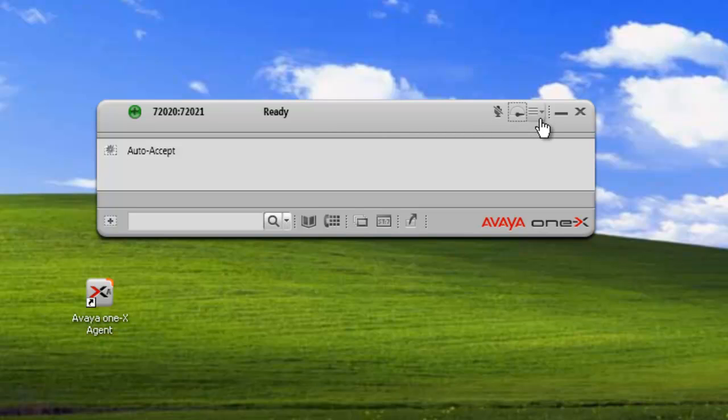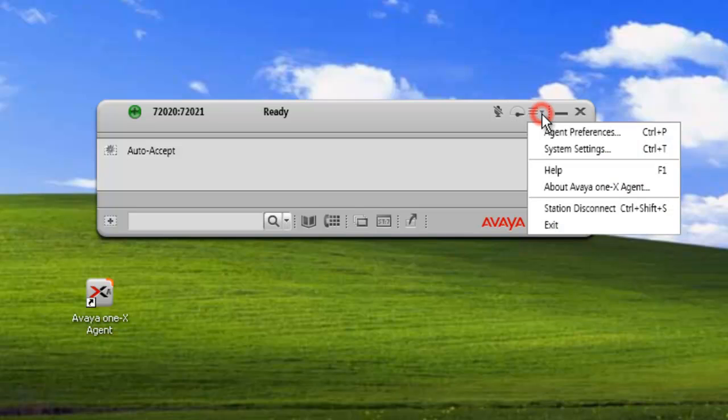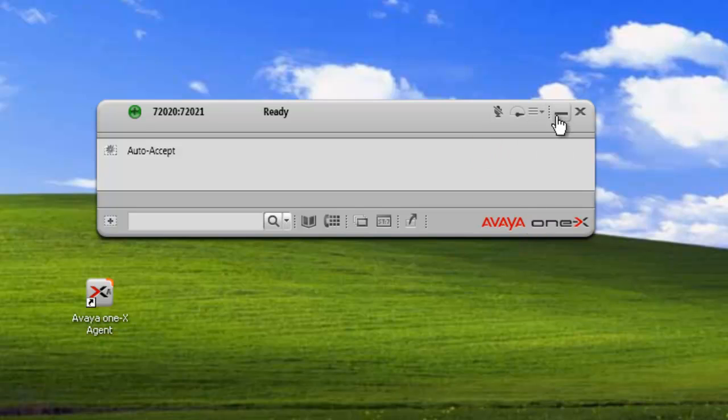The next item is the system menu, and we just click on that. We have our agent preference, system settings, help, and about 1x agent. Station disconnect and exit. Those are the main options we have under there. And the final section is just the interface control, minimize, and exit.